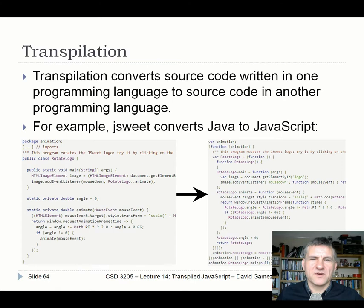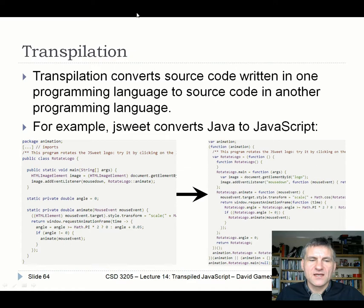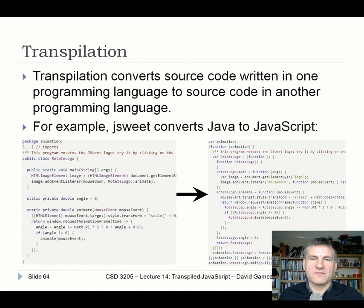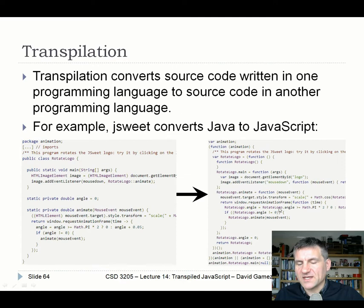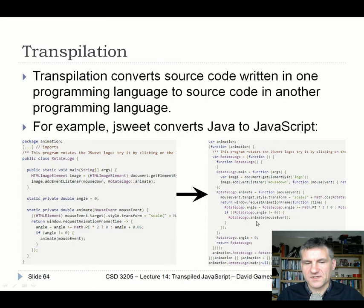JavaScript is mainly about transpilation rather than compilation. Transpilation is the conversion of source code written in one programming language to source code written in another, or from one version of a programming language to another version. That's what's most relevant here — for example, a GWT compiler can transpile Java code into JavaScript. So it's converting one kind of source code into another kind of source code.